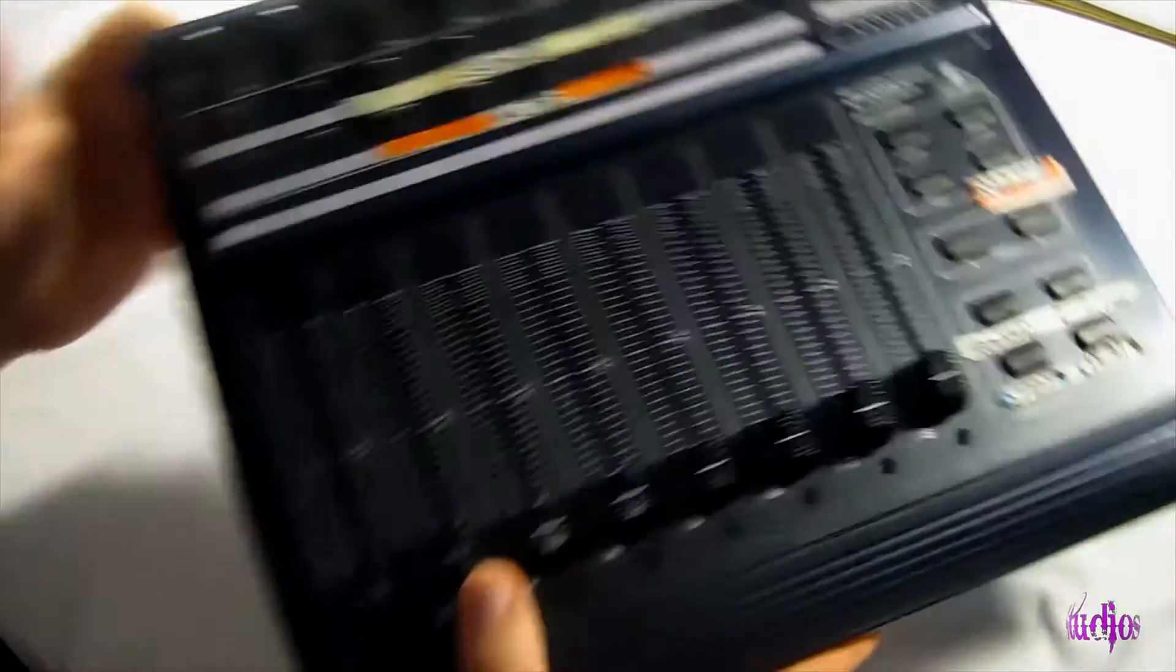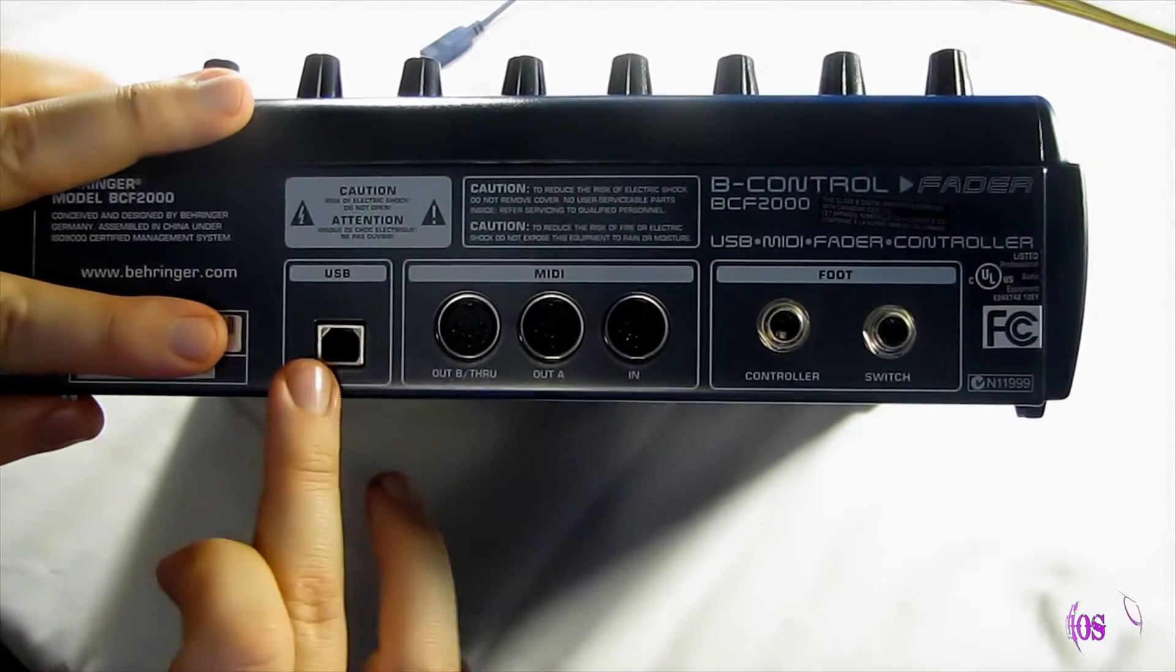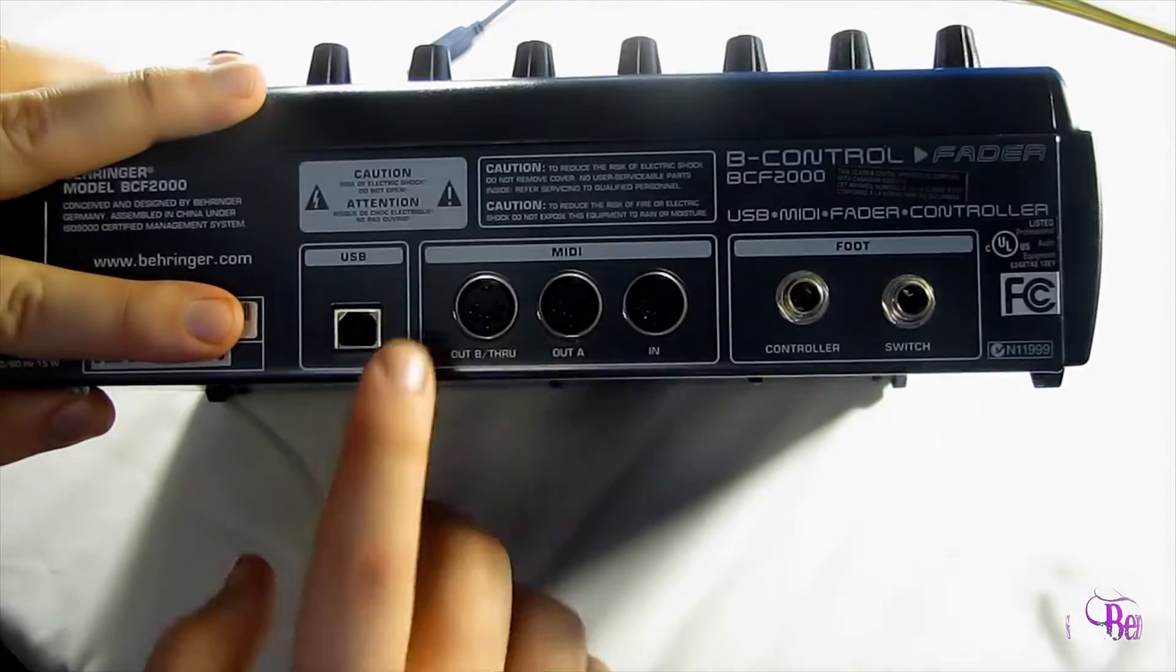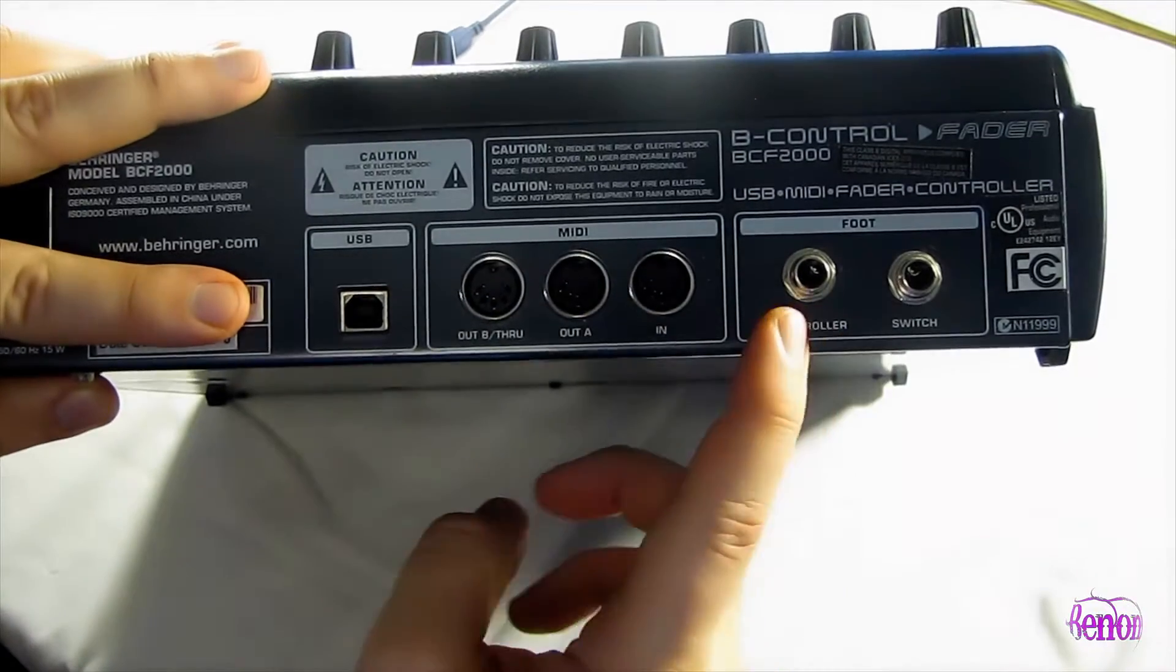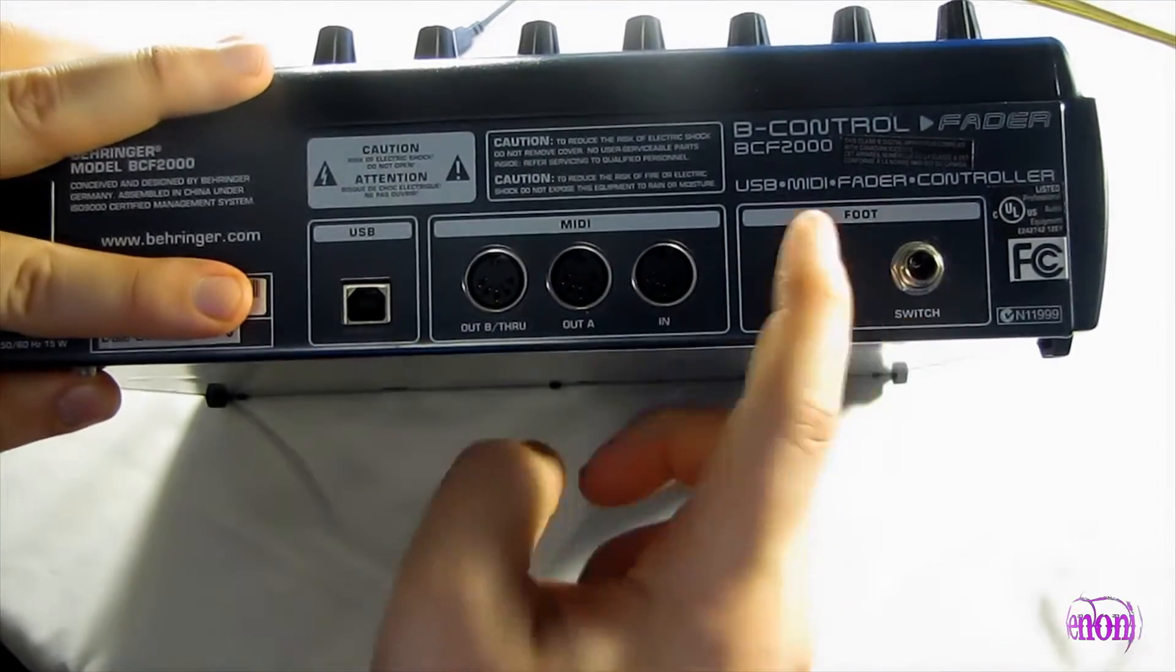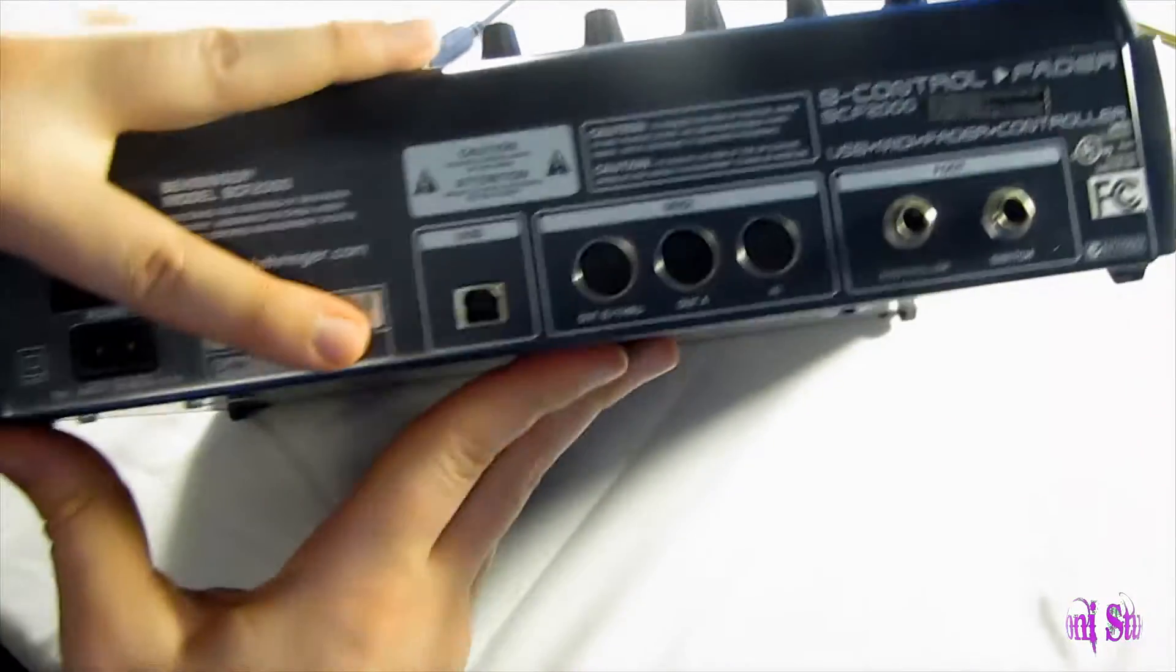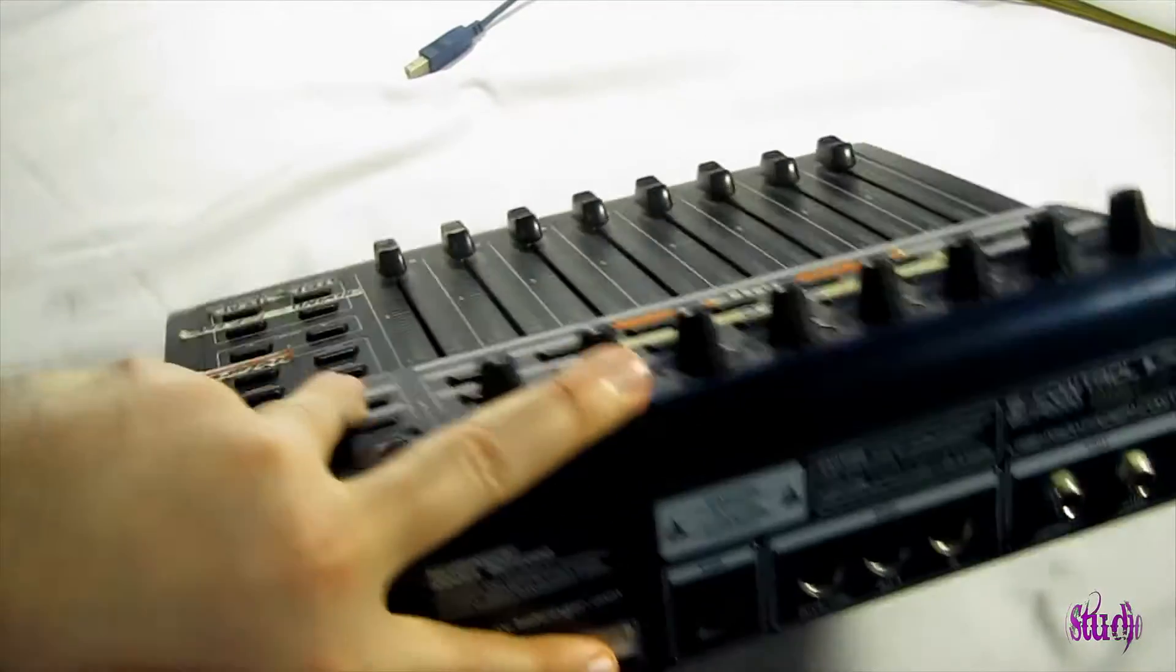So if we look at the back of the unit, we have a USB port, which is what we'll be using, MIDI over USB. Then we have our MIDI ports and some expansion ports here, controller, switch, and of course a power port, which we'll also be using.